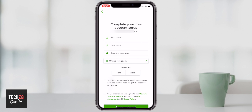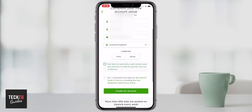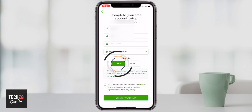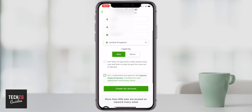To continue with the free account setup, you just need to put your name in, create a password, and also enter the country that you live in. Below that, you have to choose whether you are someone looking for employees or freelancers, or if you are someone looking to provide freelance services. I've input my details and selected that I'm looking to hire people.